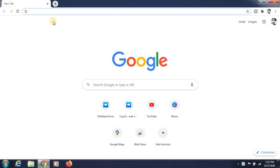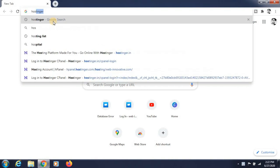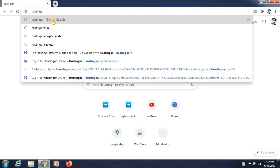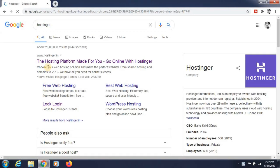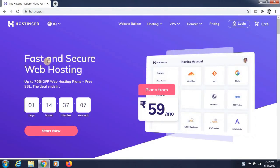Hello everyone, this is the Vespanchal. Today we are learning how to make a WordPress website. First, you need to have a domain and hosting. For that, I am going to my hosting control panel so that we can install WordPress from there.